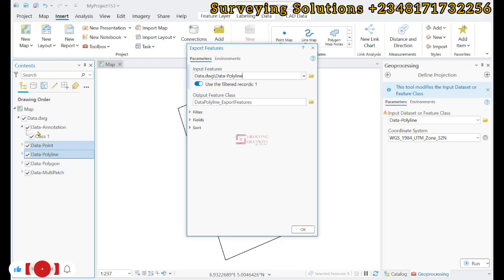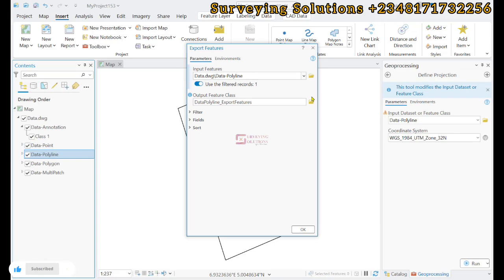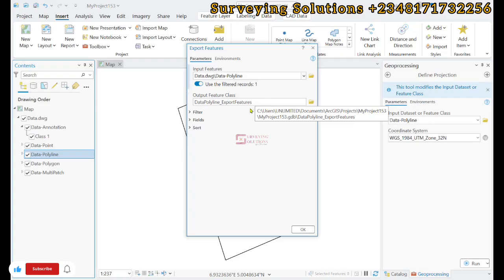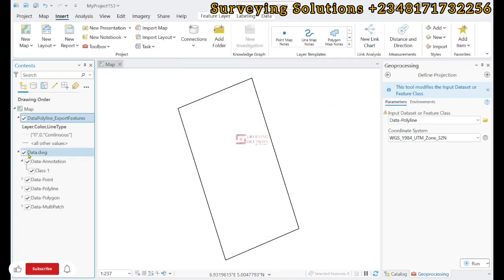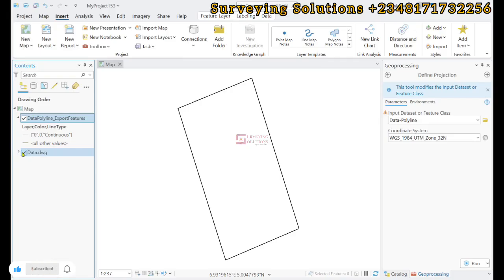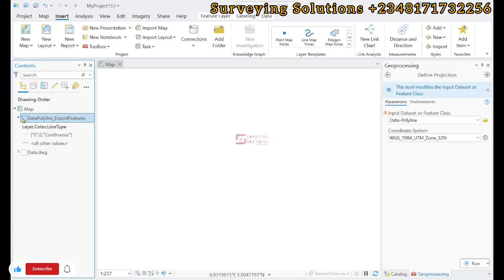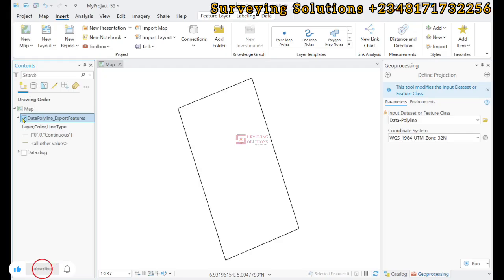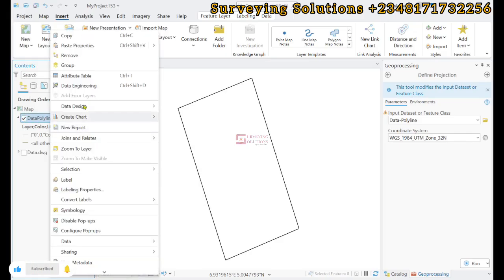This is the output feature class. We are going to leave it as default and click OK. If we close this drop down and turn it off, we now have only the new feature class.